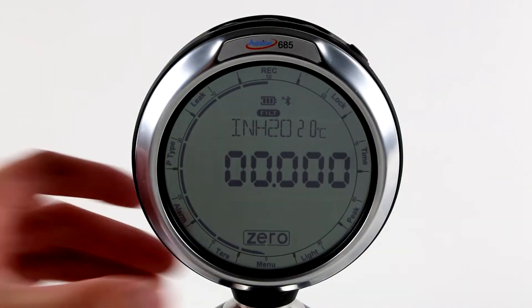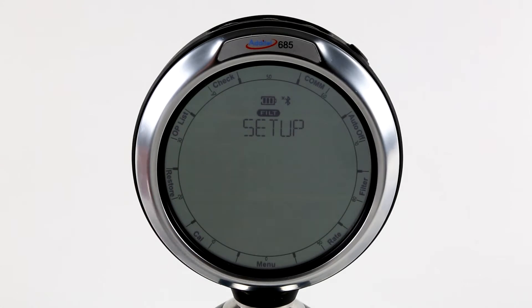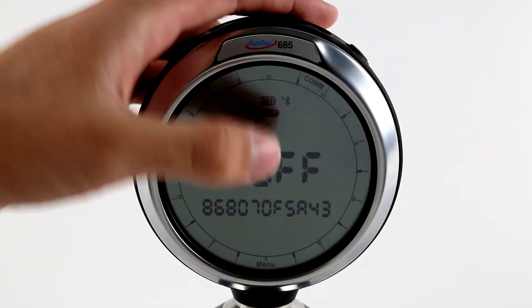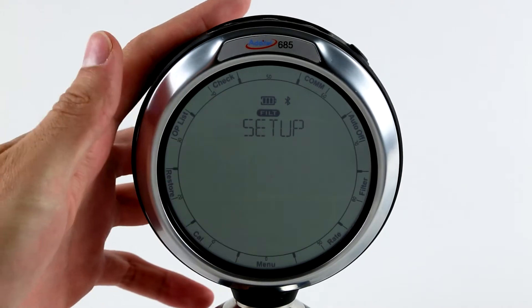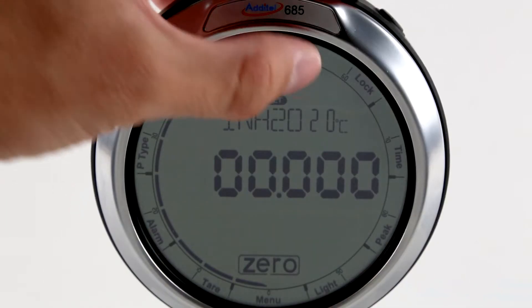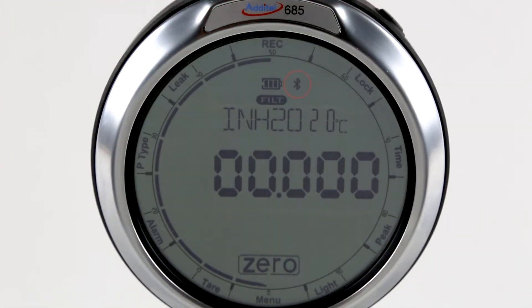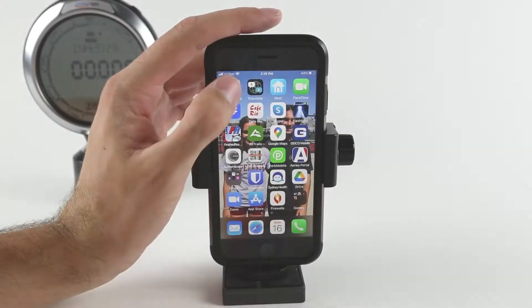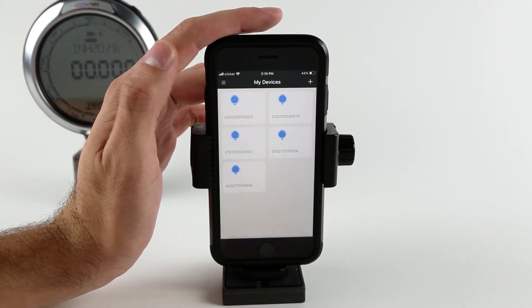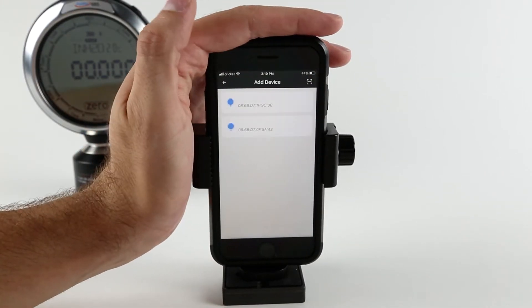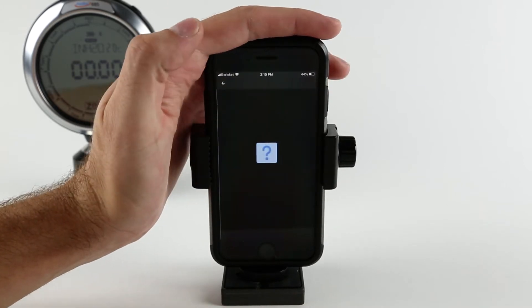Each ADT-685 comes with built-in Bluetooth communications, which can be enabled through the menu selection or the shortcut on the main screen. To connect the ADT-685 via Aditel Link, open the app and search for the ADT-685 gauge under Bluetooth devices.